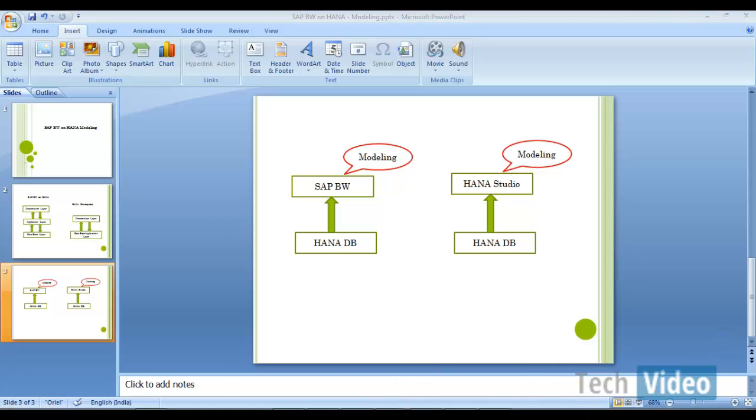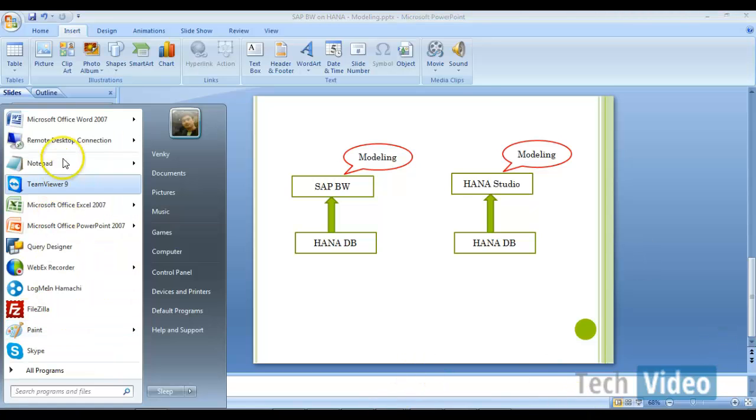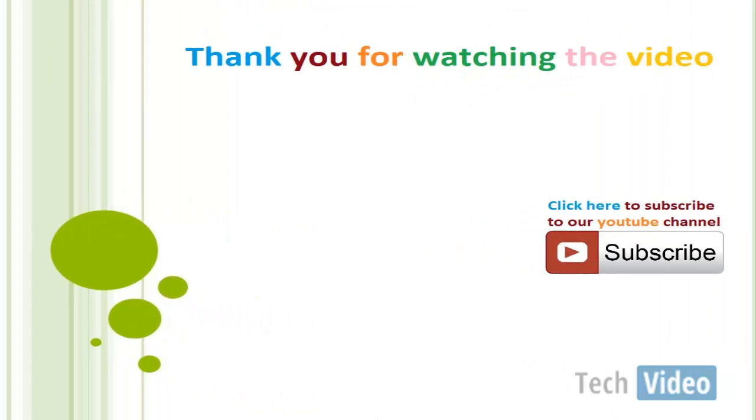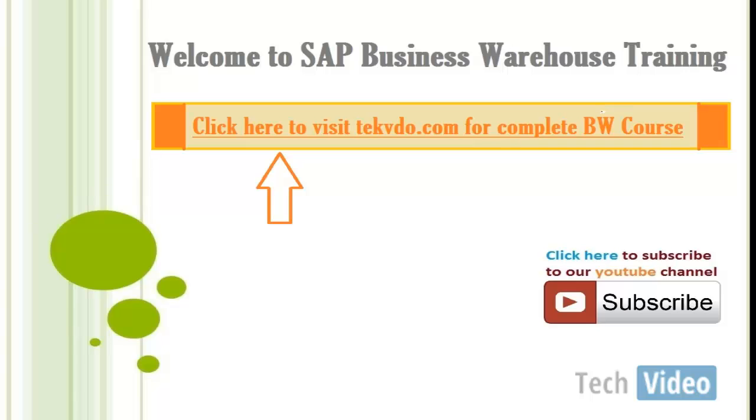So now I will go, I log into HANA studio.